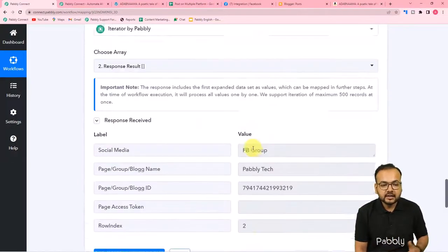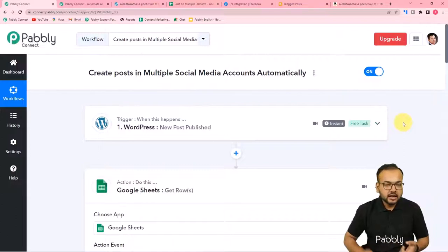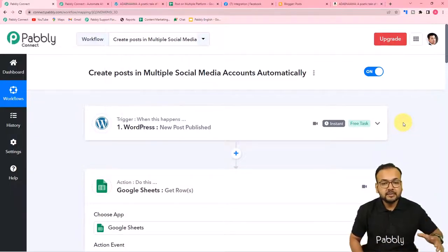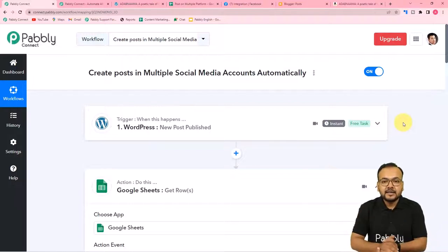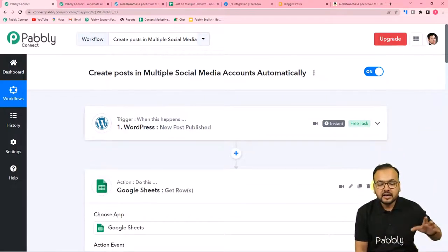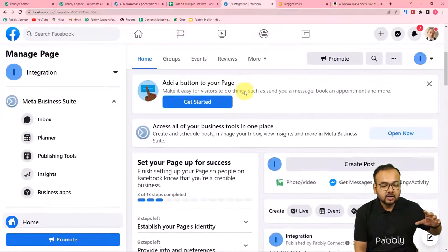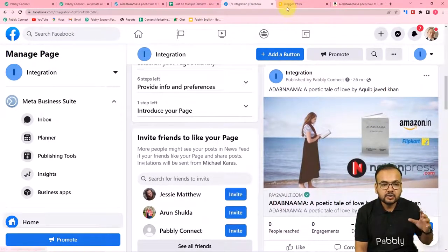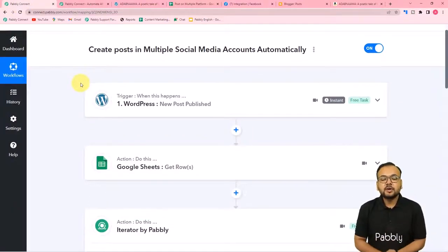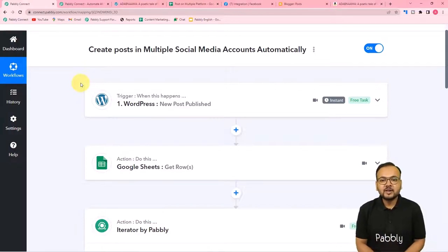We are done setting up this automation. Now whenever you create a new post in WordPress, the same post will be created in your Blogger account, Facebook Pages, and Facebook Groups — in multiple groups, pages, and Blogger accounts automatically and simultaneously. You only need to set up this automation once. After that, just create a post in WordPress and it will appear everywhere. You can clone this workflow from the link in the description in your free Pabbly Connect account.